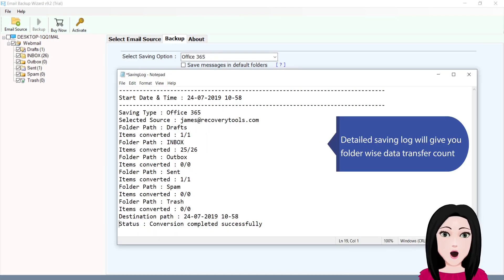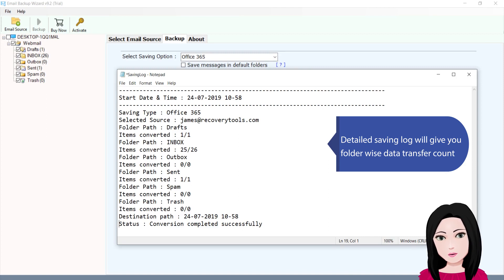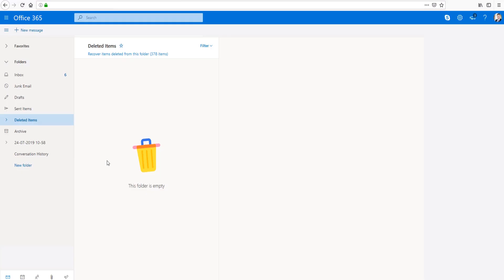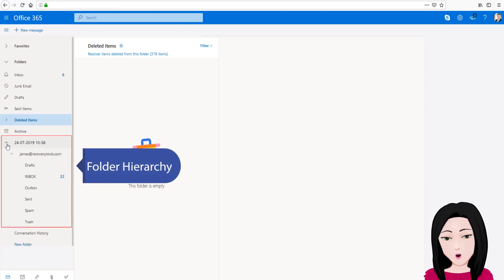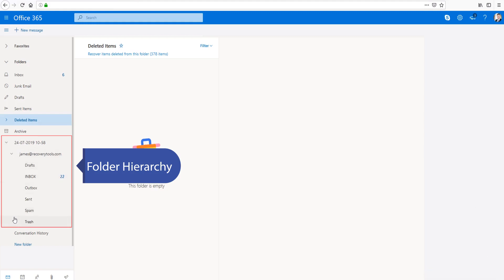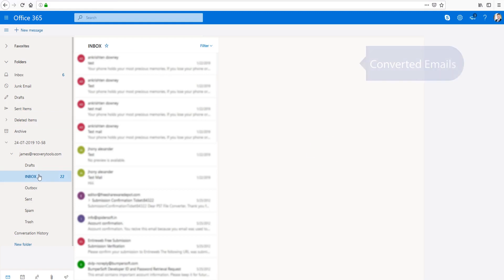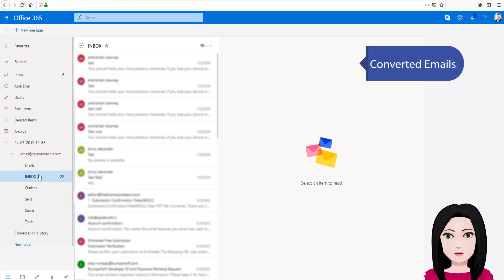Detailed saving log will give you folder-wise data transfer count. View the folder hierarchy and converted emails.